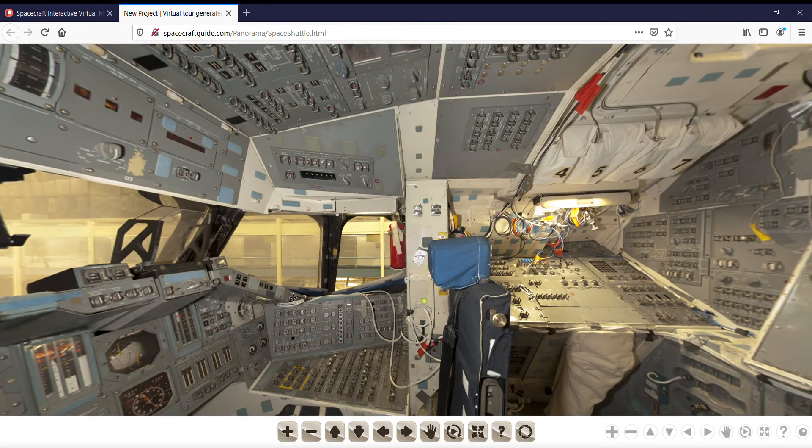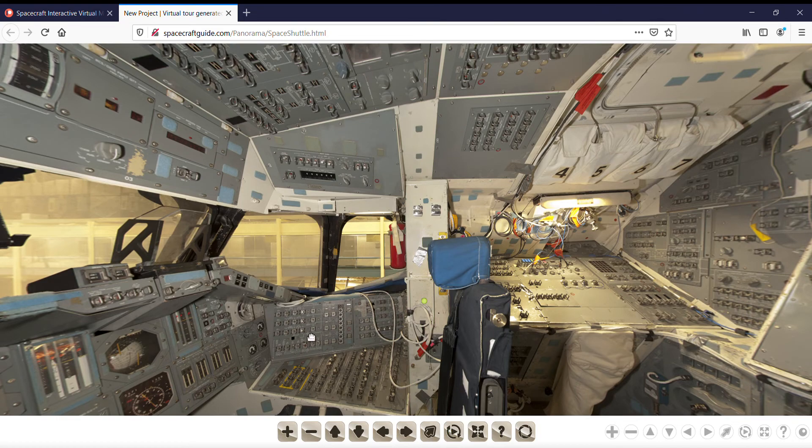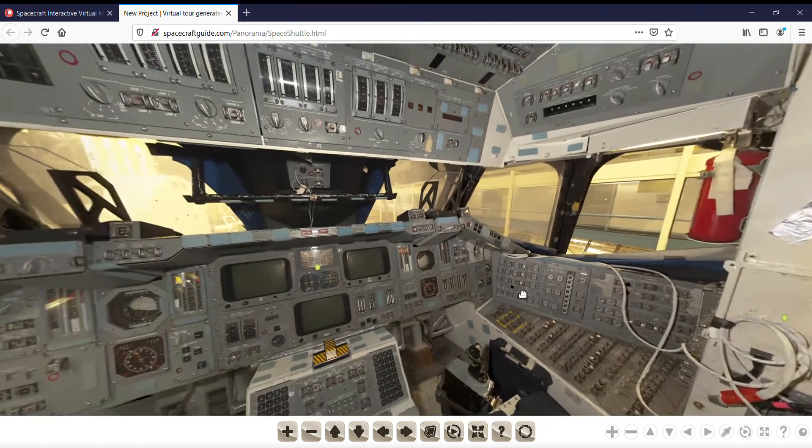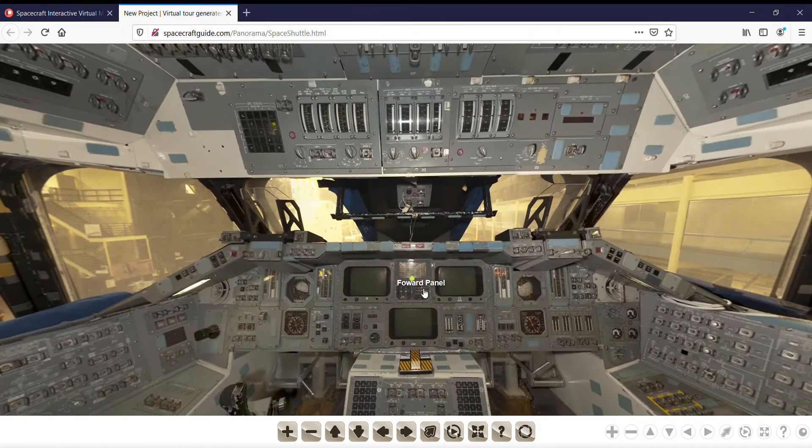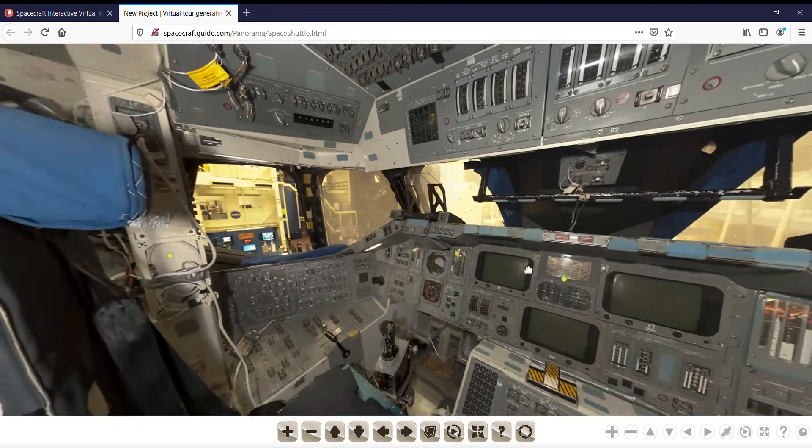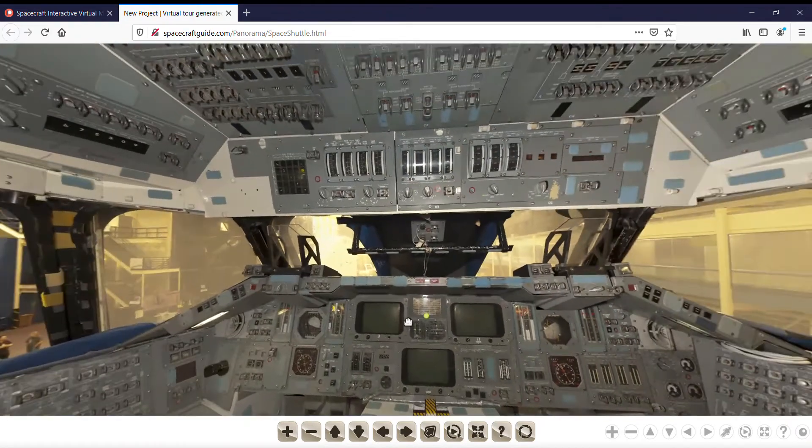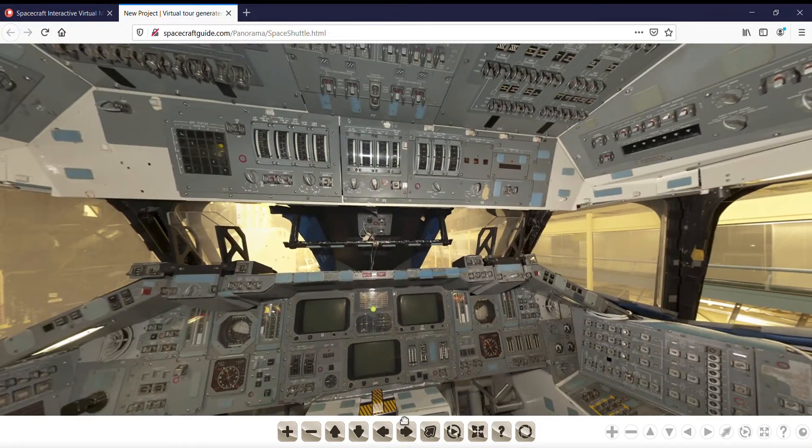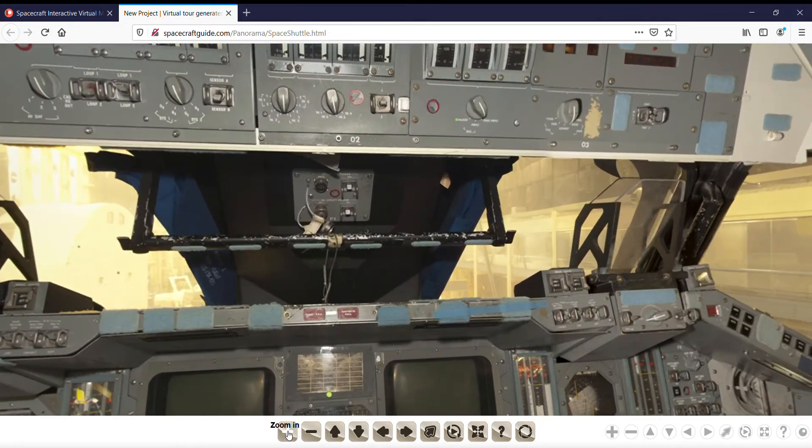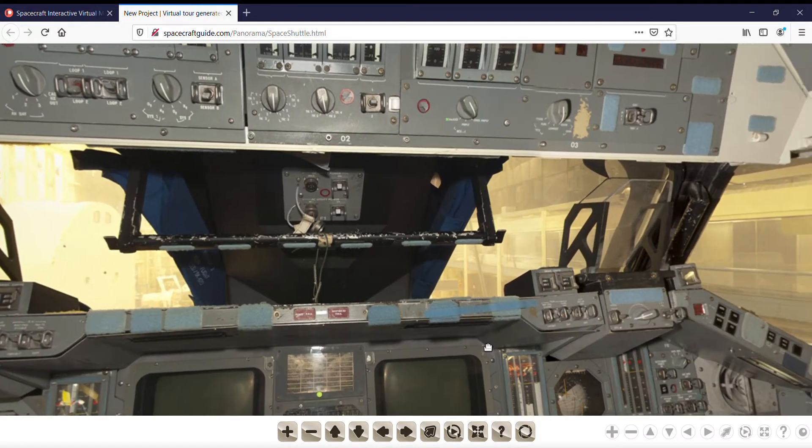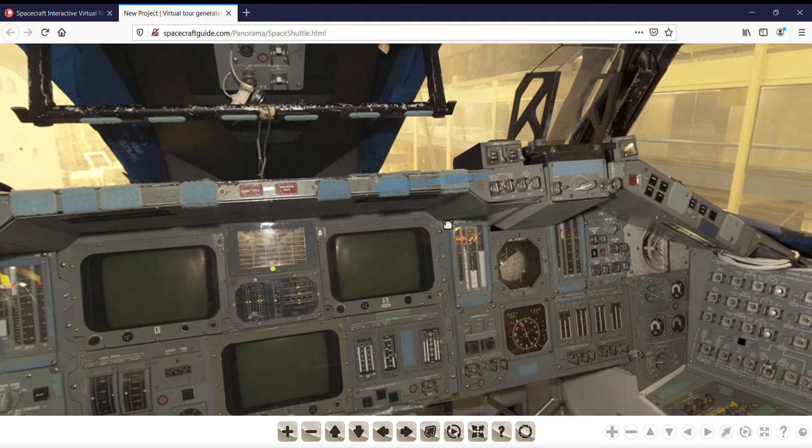and here you have the interior of the Space Shuttle, and you can drag it all around. You can zoom in on it, all the pieces.